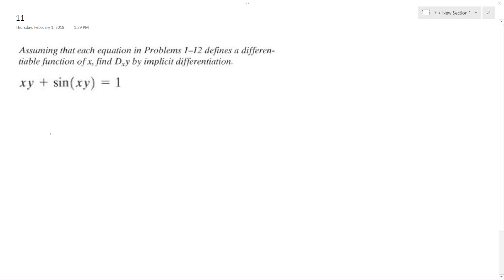Solving this problem, find the implicit differentiation. So we'll use the product rule and then chain rule — product rule and then differentiating one.